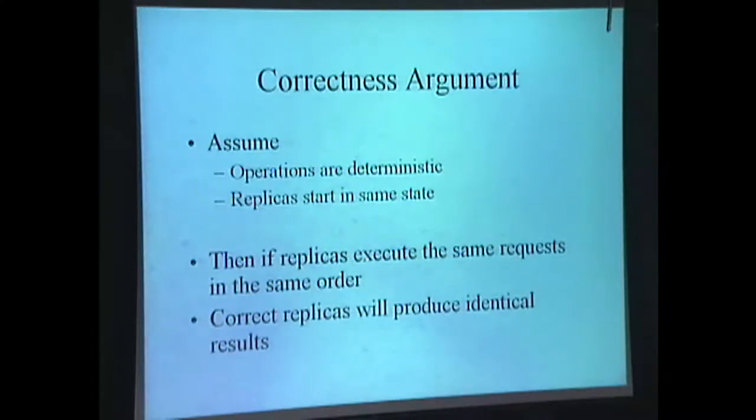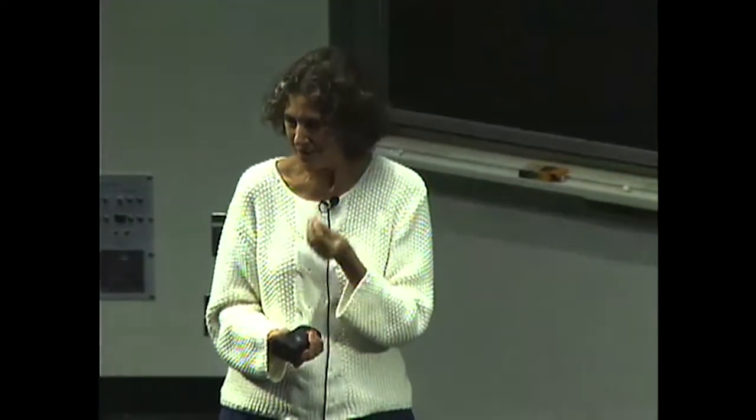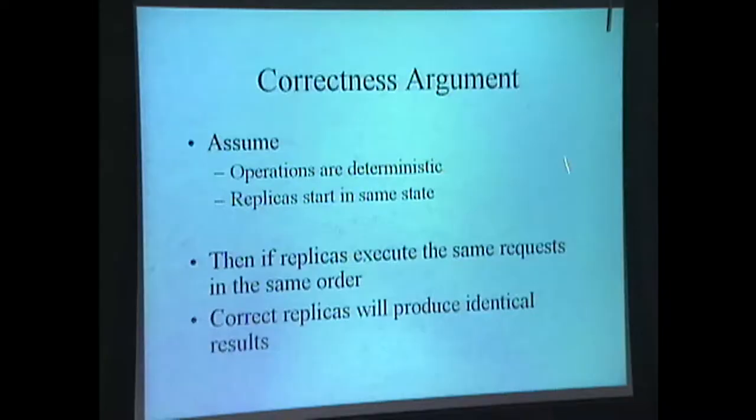Determinism means: if you're in the same state and you execute the same operation with the same arguments, you should come out with the same result — at some level of abstraction. For example, file systems are mostly deterministic, except that whenever you read a file, a 'time last modified' or 'time last read' gets set — that's a non-deterministic effect. To handle a simple file system, we'd have to play a trick ensuring all replicas set the same 'time last read.' The key is the protocol must guarantee non-faulty replicas execute the same operations in the same order. That's not easy.